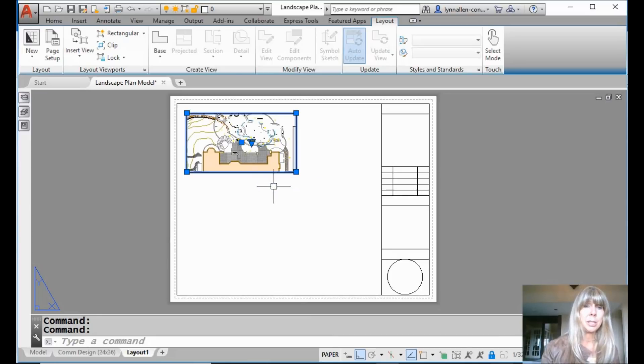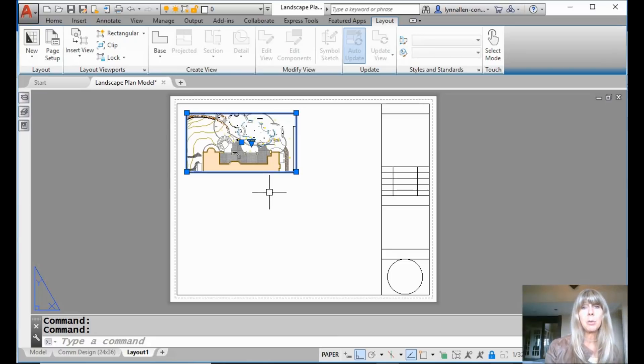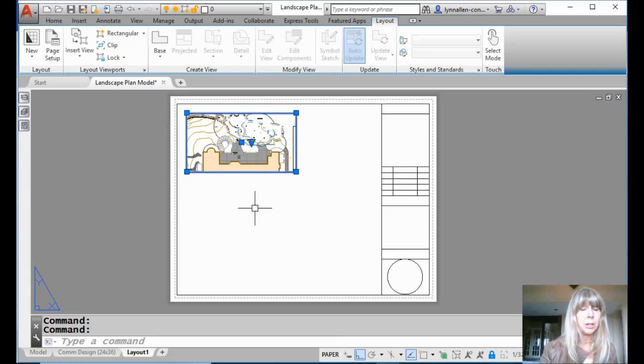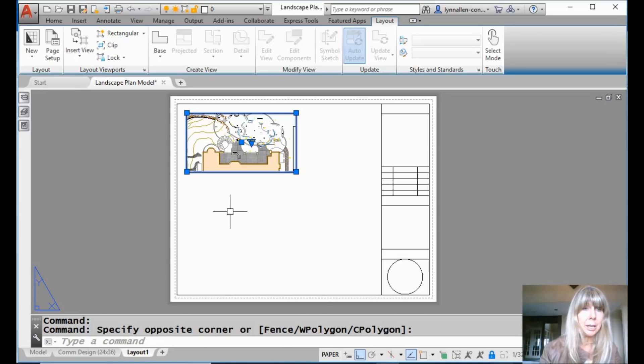How does it know what scale factor to bring it in at? Well, it's based on the scale factor that was used to create the view to begin with, the annotated scale factor that was originally there. Alright. Do that again, Lynn. What just happened? Let's do that again.